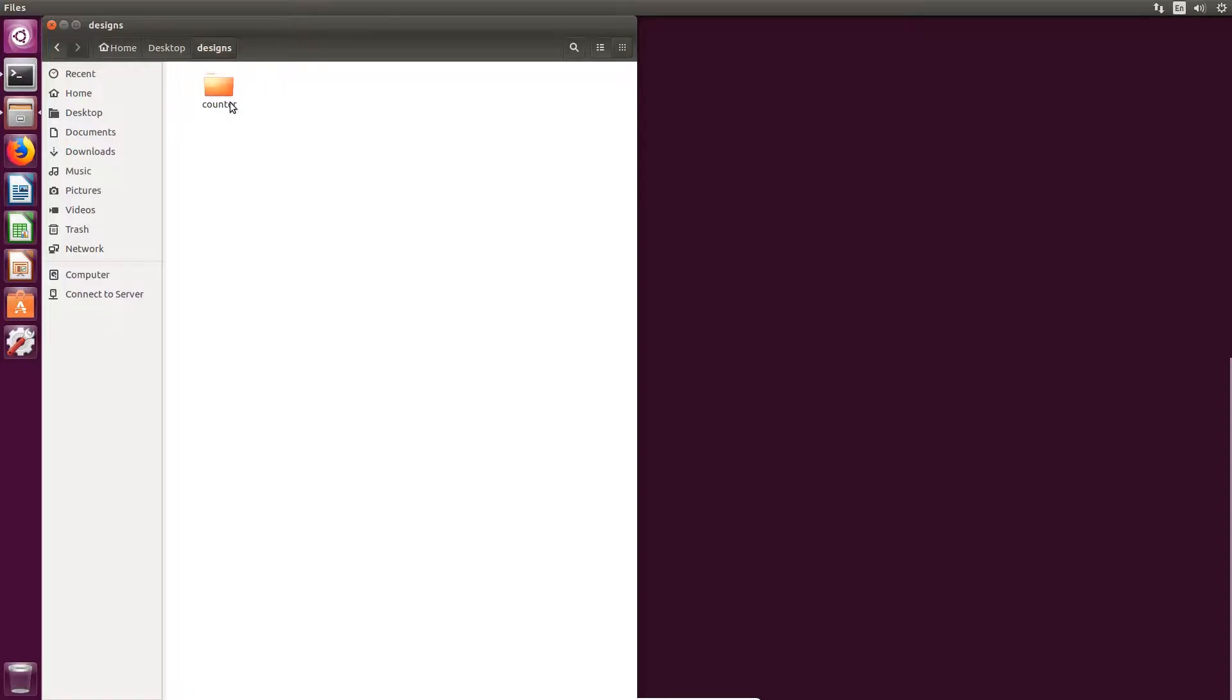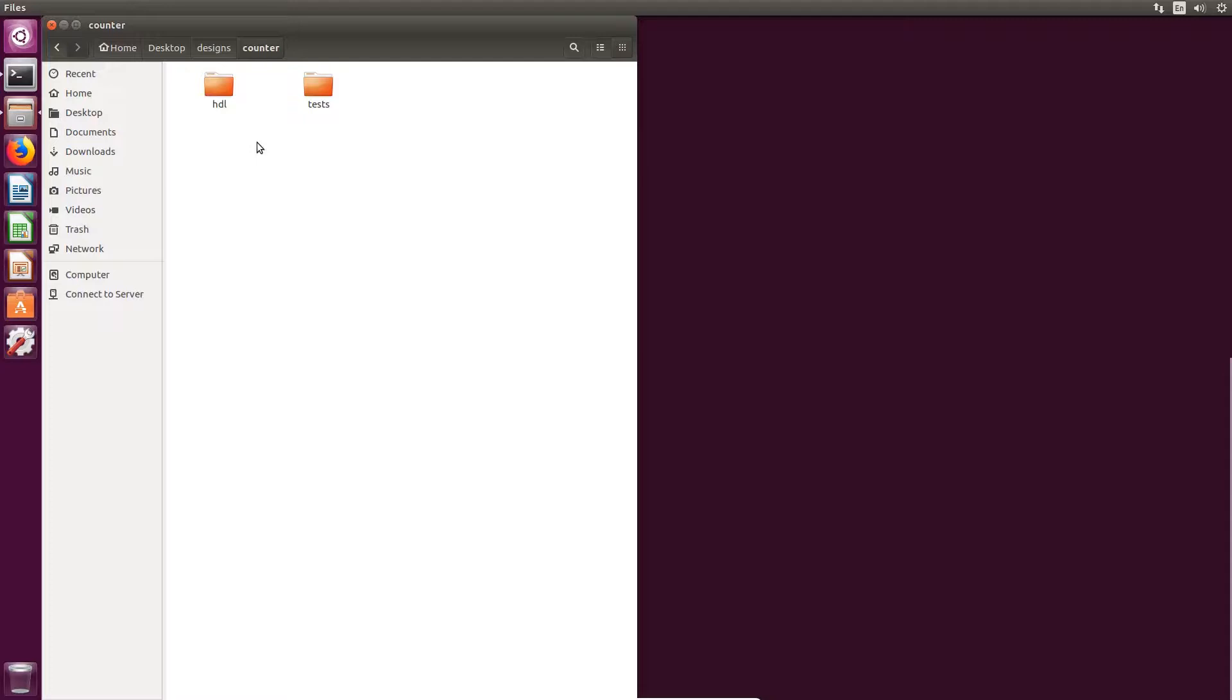I'm going to be demonstrating CocoTB in a Linux environment using Riviera Pro as the simulation tool. When testing in the CocoTB environment, it is good practice to dedicate a directory separate from your HDL and your designs.